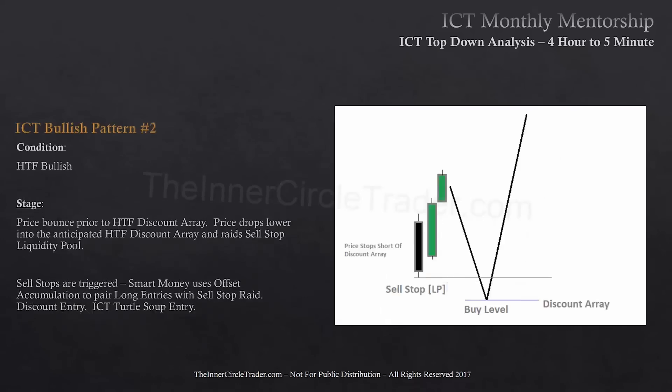The second one is ICT bullish pattern number two. I don't have any names for these except simply a fair value play. Now this is a turtle soup or external range liquidity. The condition on the higher timeframe is going to be bullish. Price will bounce prior to a predetermined or anticipated higher timeframe discount array. Price drops lower into the anticipated higher timeframe discount array at a later time, raids sell stops in the form of a liquidity pool, and sell stops are triggered. Smart money uses offset accumulation to pair long entries with the sell stop raid discount entry — the ICT version of turtle soup.